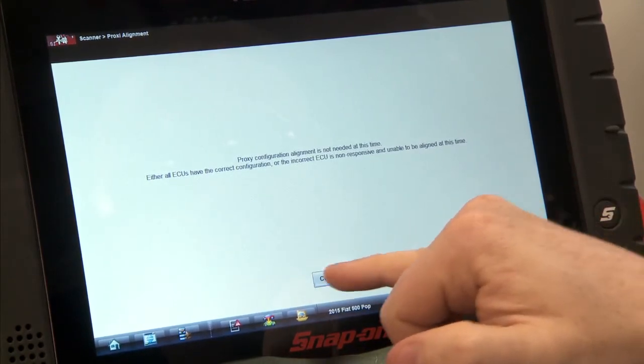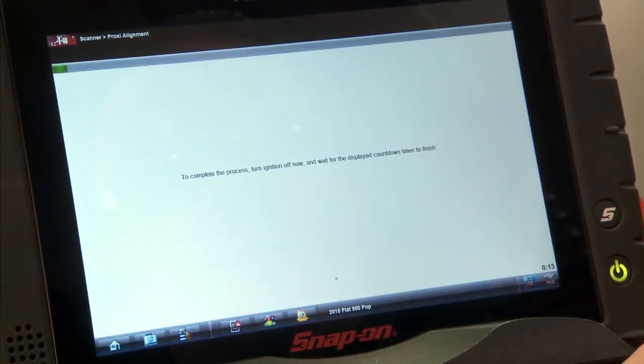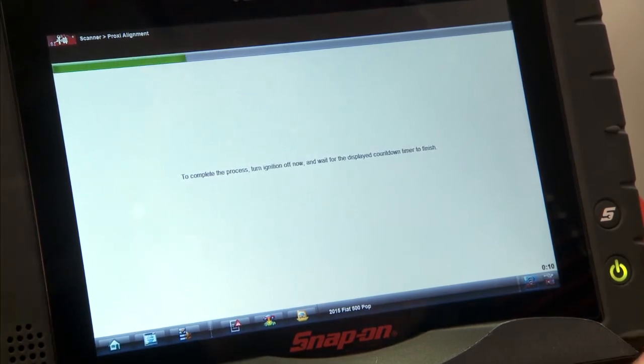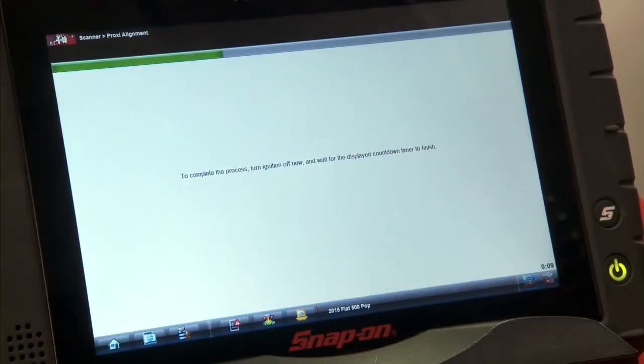So we'll just hit continue again, and then it says to complete the process, turn off the ignition, so I'm going to go turn that off right now.